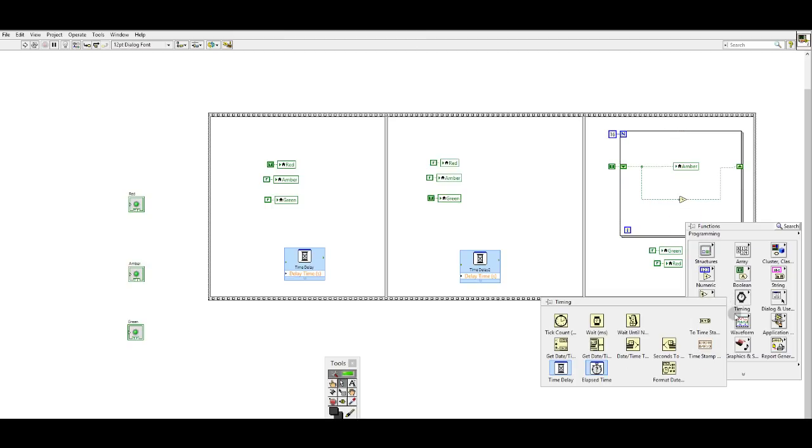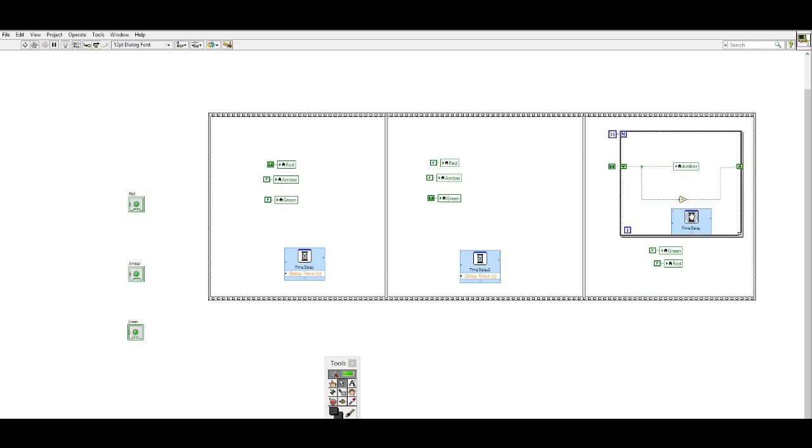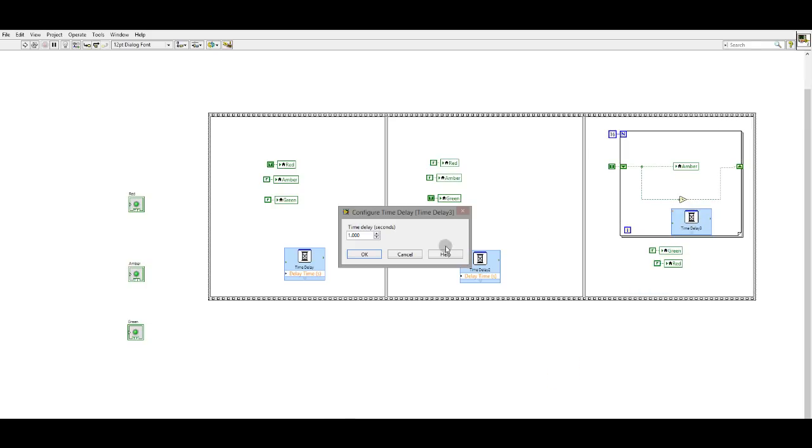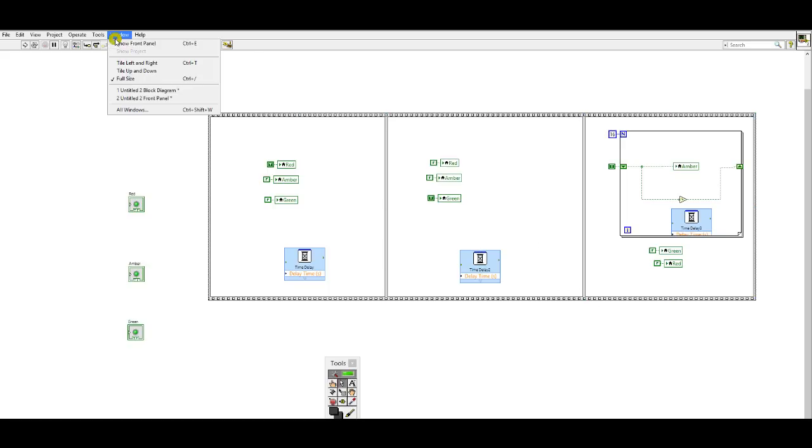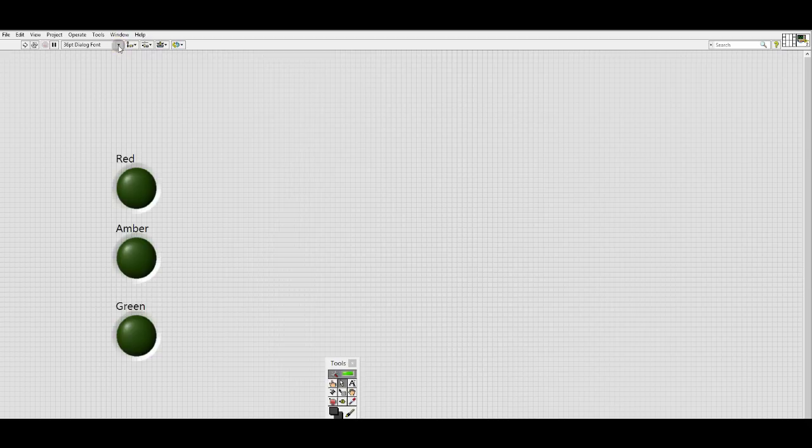And finally, I would like to give the loop a time delay. This time will determine the speed at which the loop will run. So let's give it 0.25 a second. So that will give me four seconds for a flashing amber.